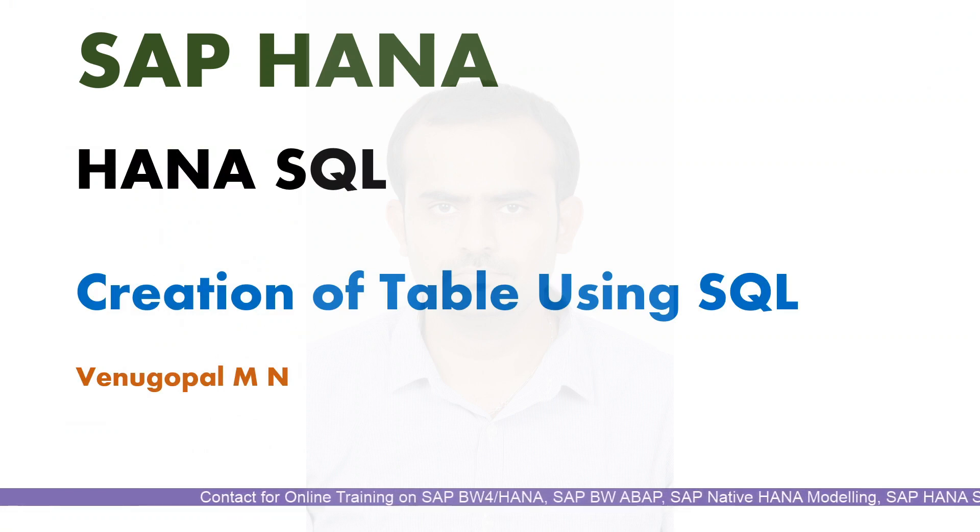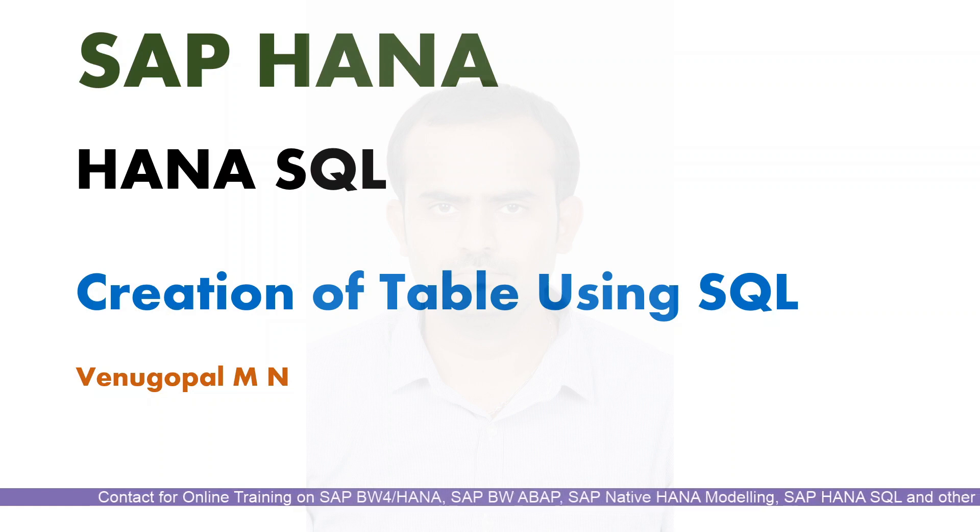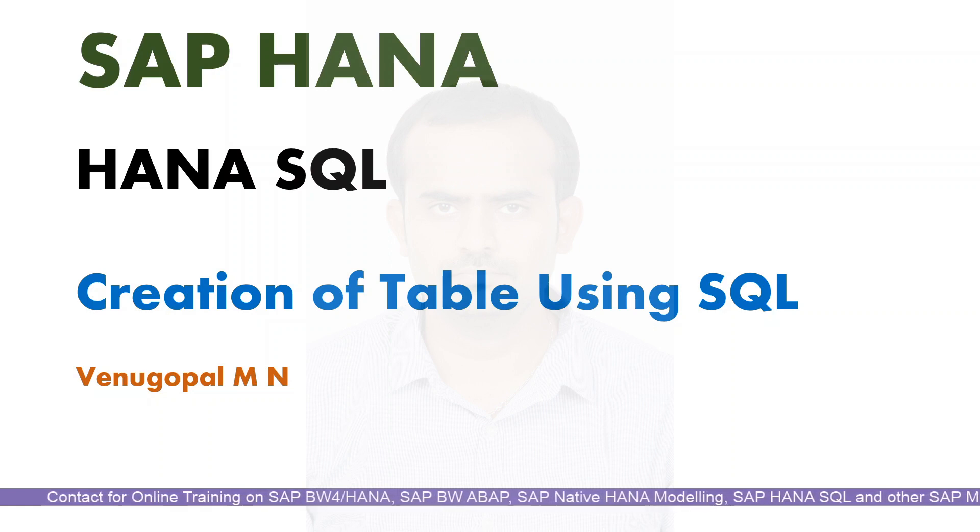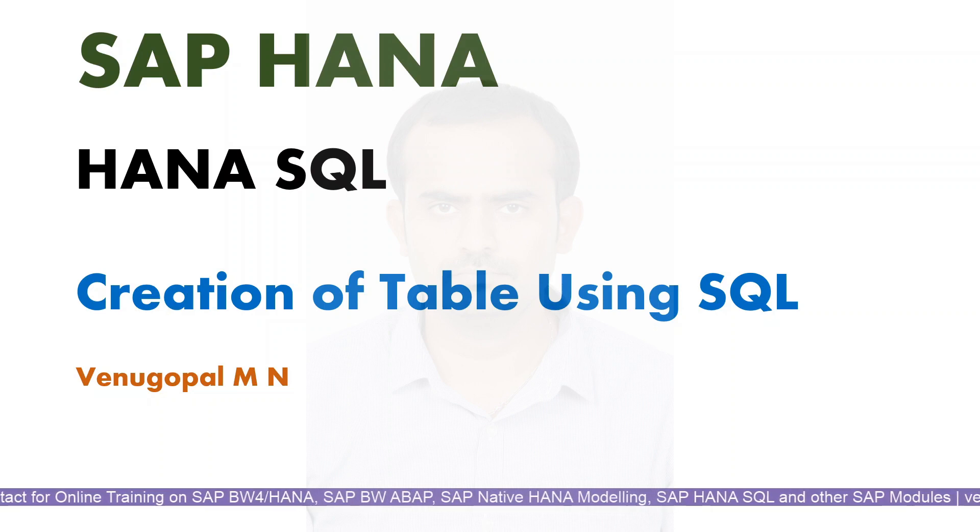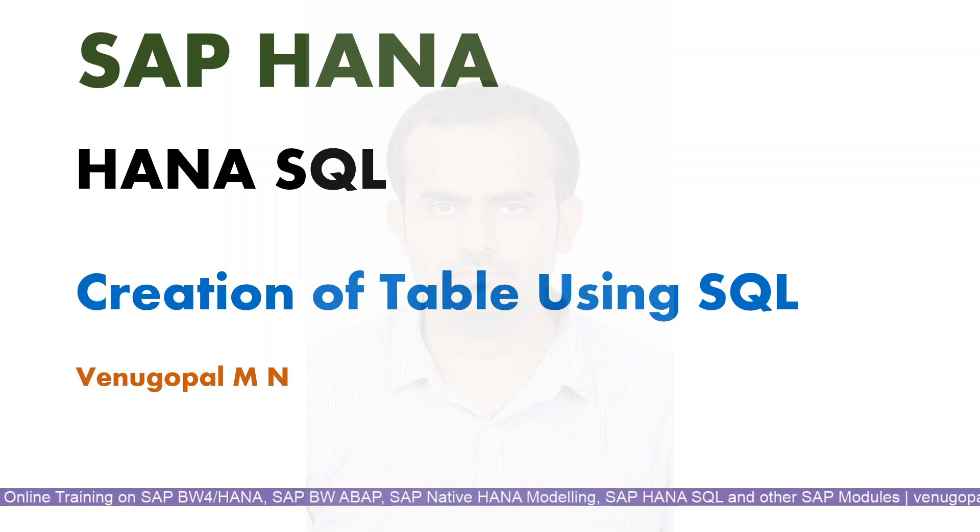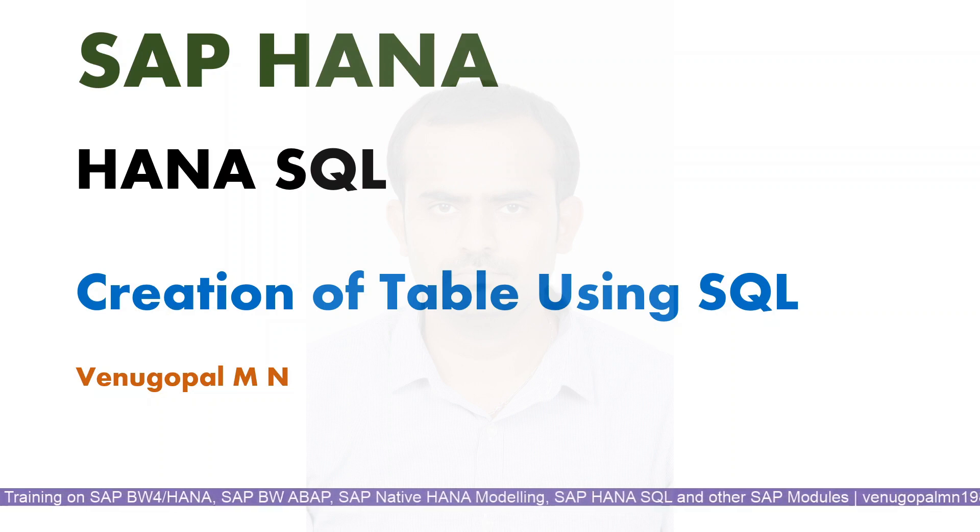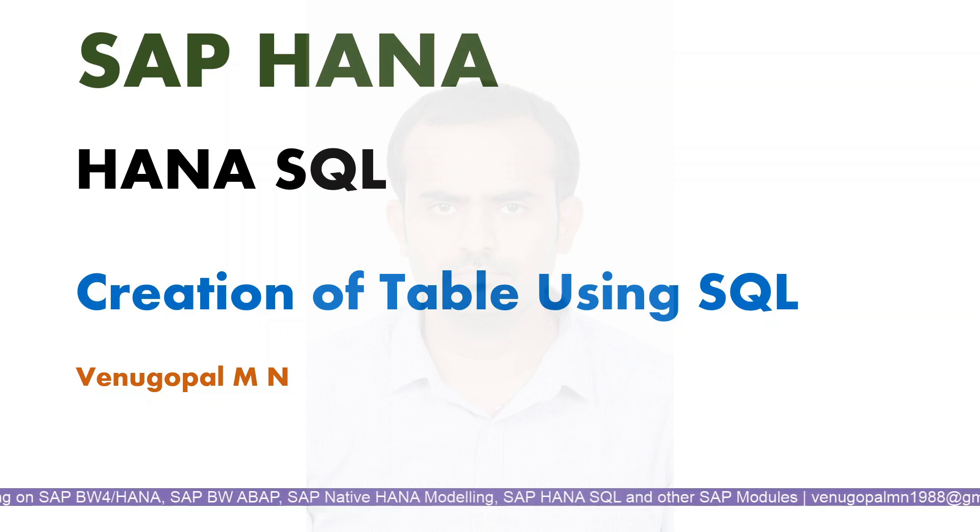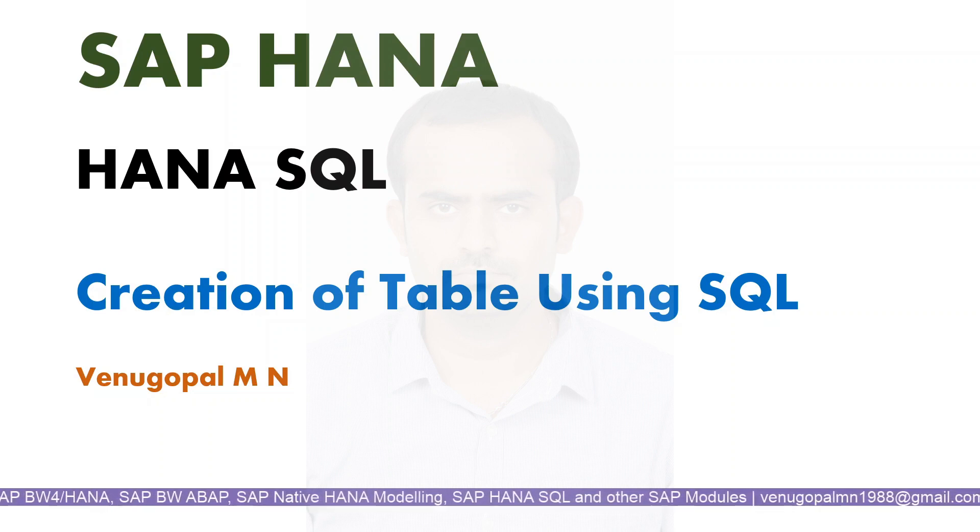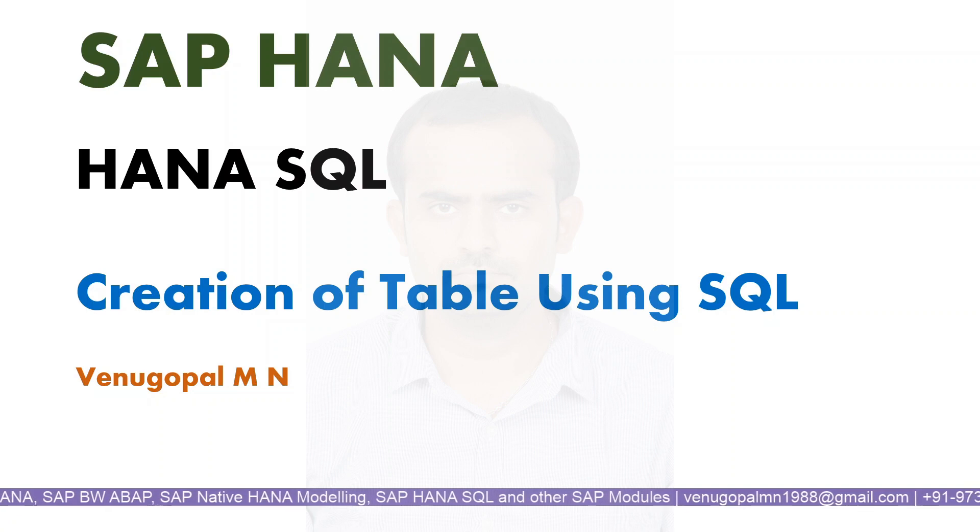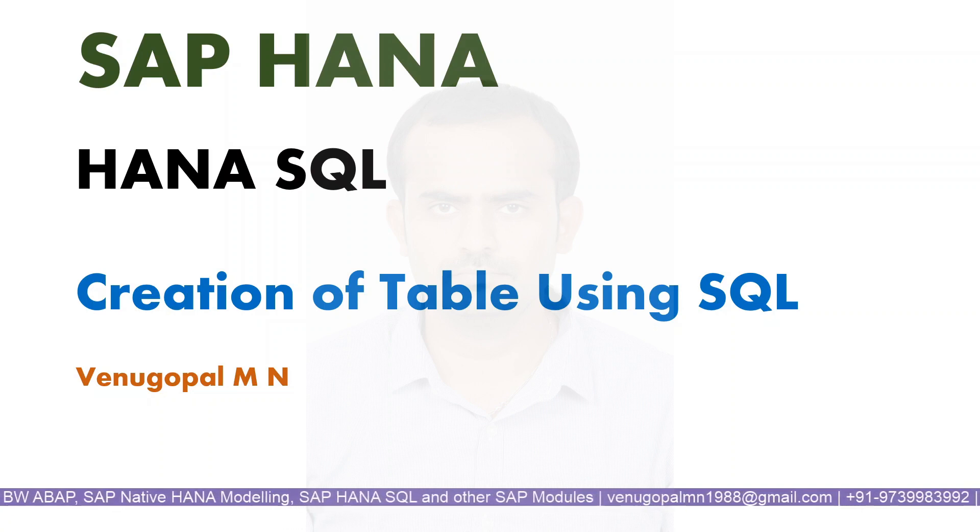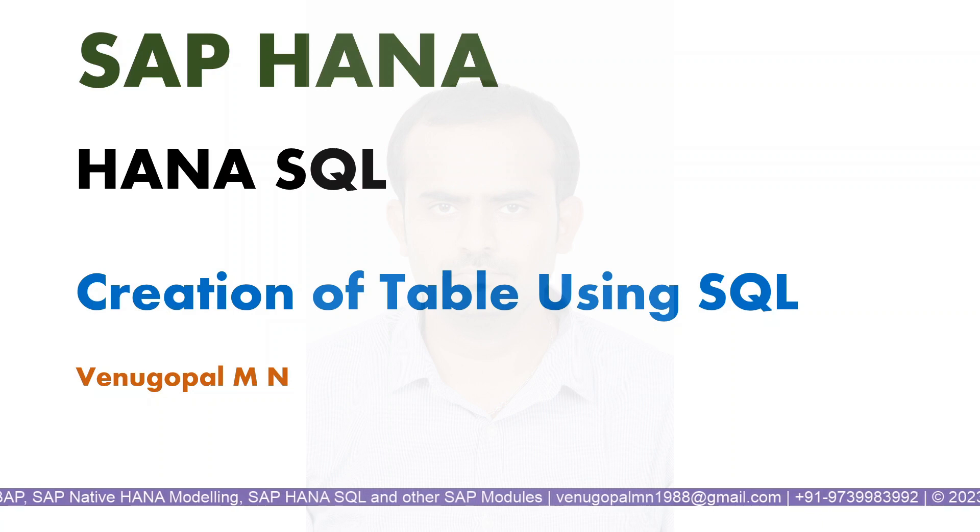Hopefully as part of this video you guys understood how we can create a simple columnar table in SAP HANA using SQL code. So if at all you have any doubts related to HANA, related SQL, or else if at all you are looking for training on SAP ABAP, SAP BW, SAP BW ABAP, BW on HANA, SAP native HANA and HANA related SQL, feel free to reach out to me on my mail ID.